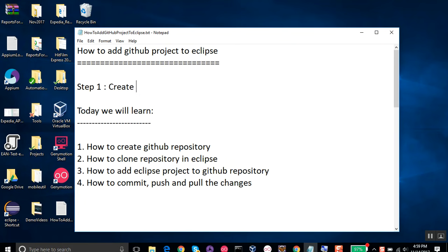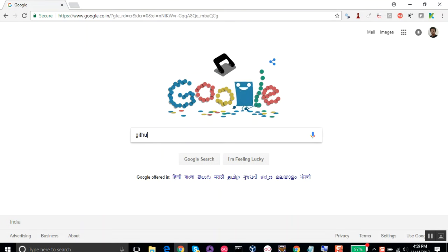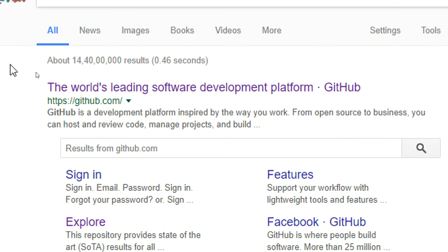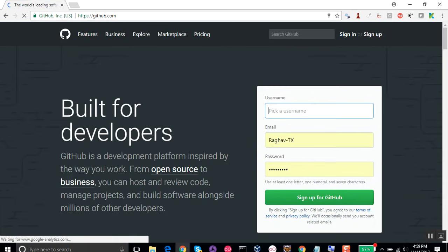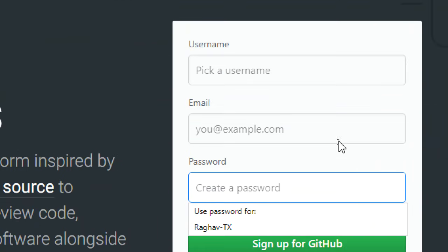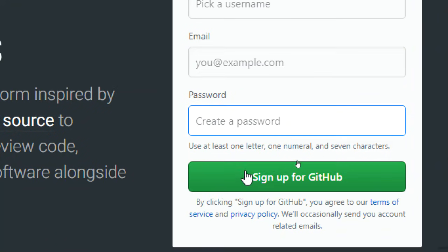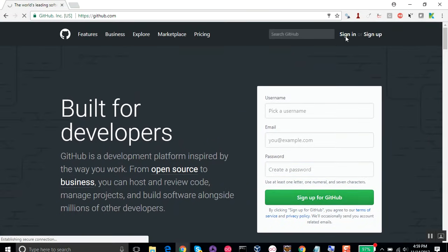Step number one is we have to create an account on GitHub. Let us go to our browser and go to github.com. Here you can create your account — pick a username, give a valid email ID, choose a password, and sign up. You will get a link in your email to verify your account, and then you can sign in.